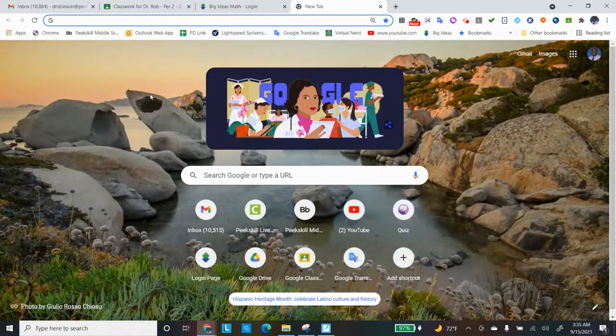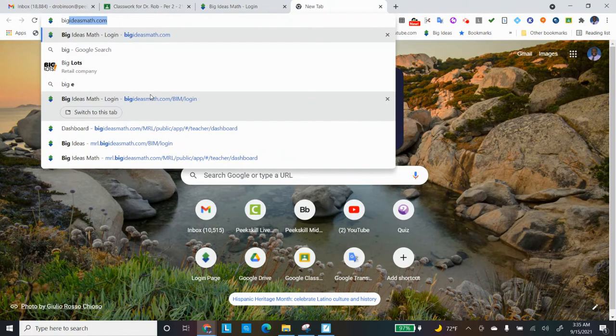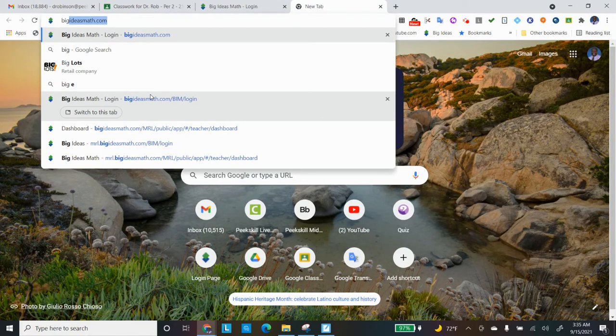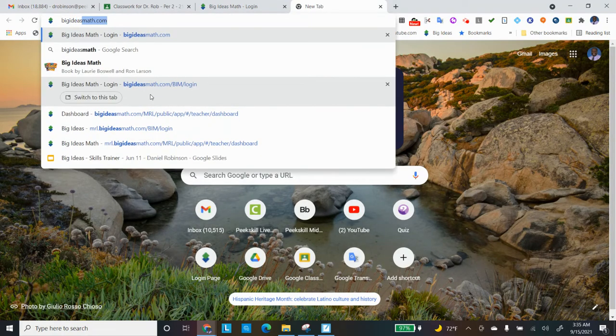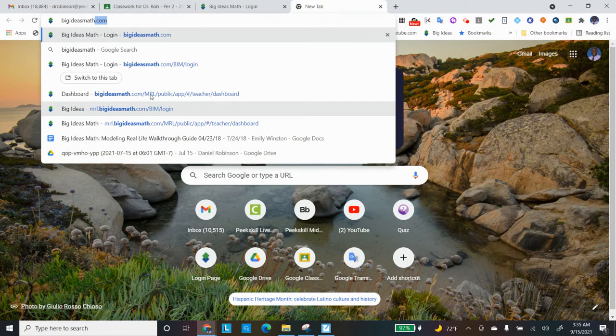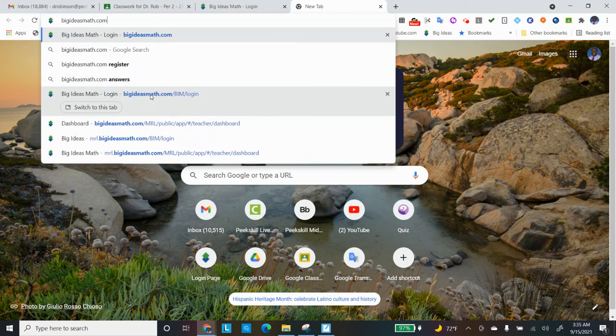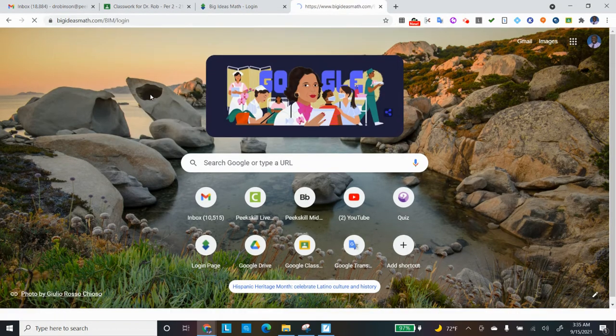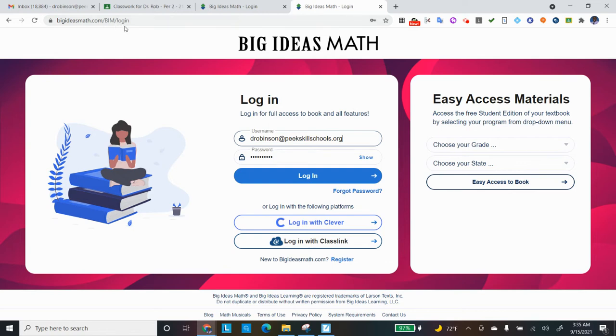And again, Big Ideas. Mine comes up so quickly because I type it in a lot. Ideas math.com. And it comes up because I've been doing it a while, but if you get a listing, just choose Big Ideas Math Login, that'll be fine.